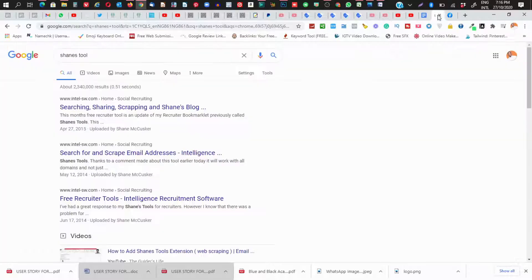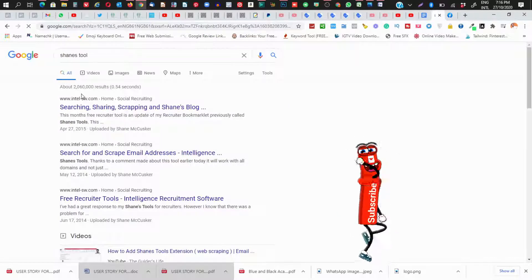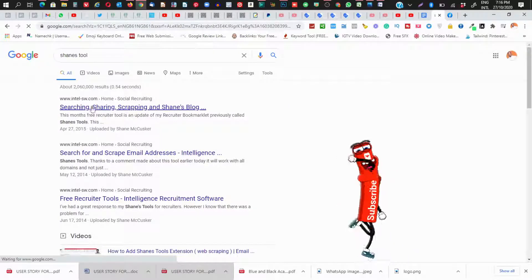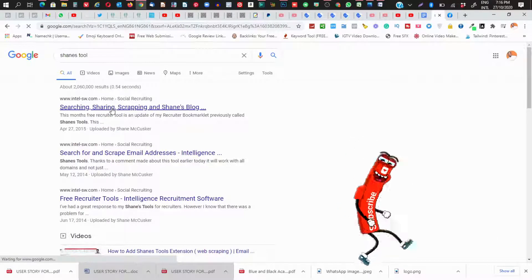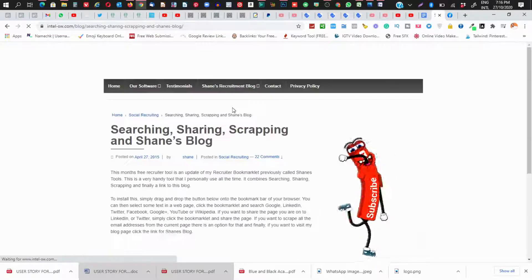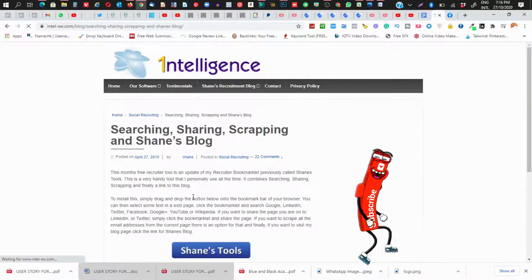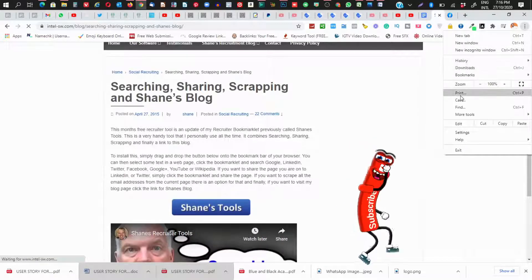On Google, you're going to search for 'Snails' — that's what we're going to be searching for. Once you search for it and hit Enter, the very first result is where you're going to click. Click on the first one and let's see what we have here.